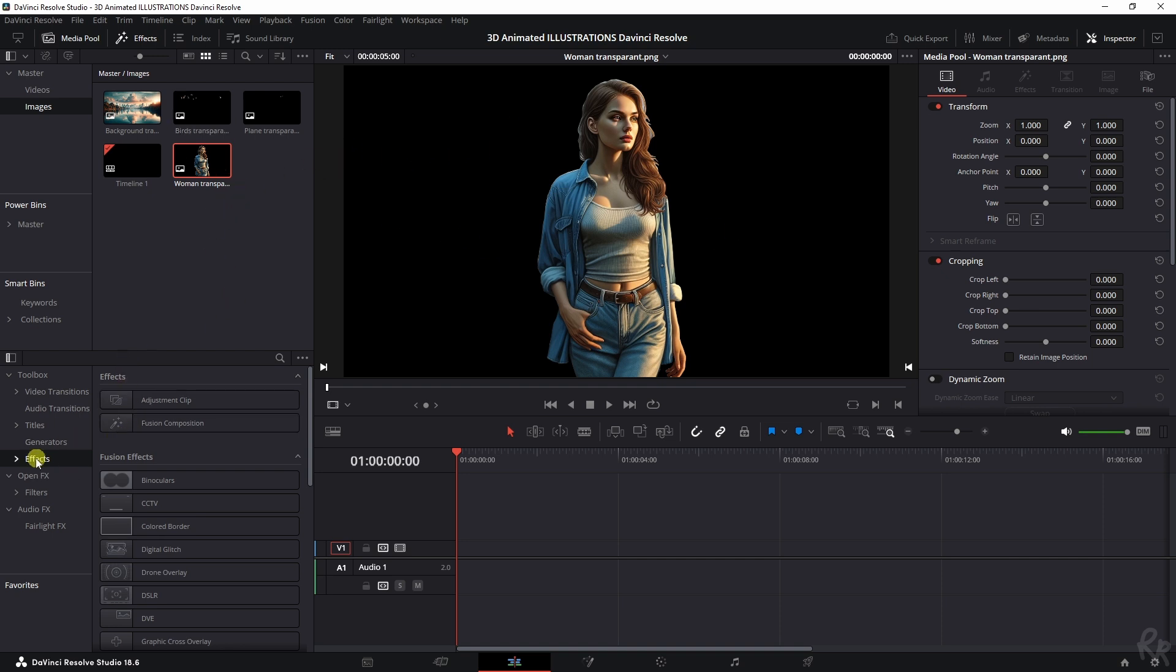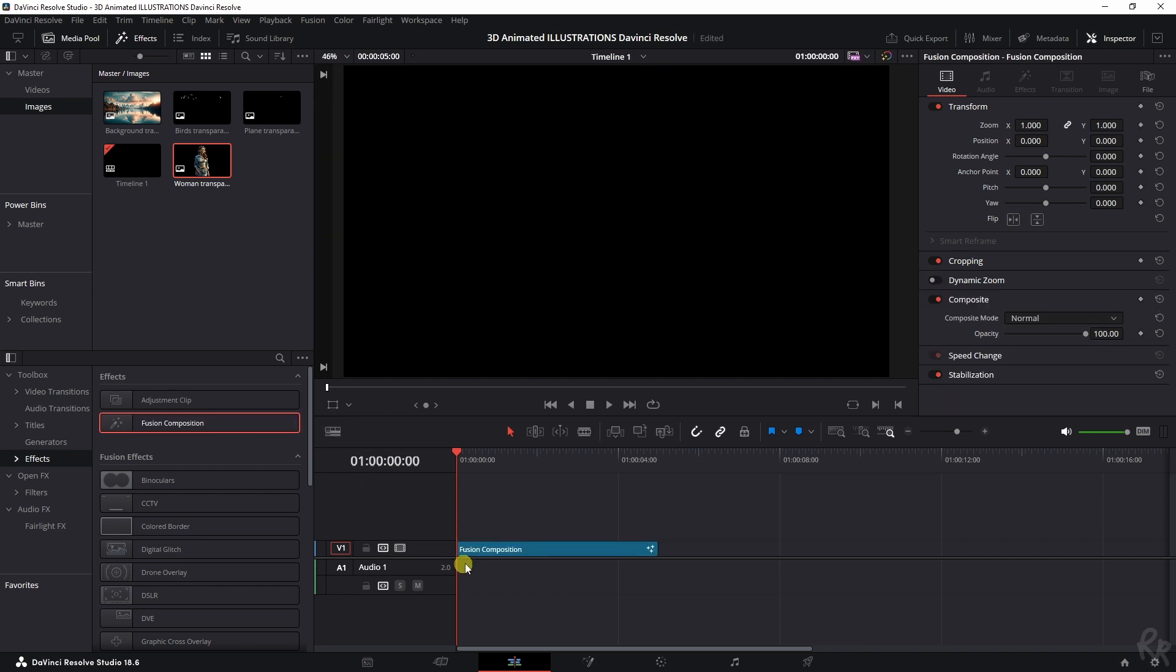Now the next thing you want to do is you want to go to effects and then drag the Fusion composition onto the timeline, select it, and then go to Fusion.